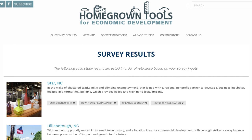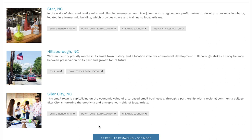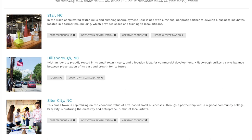Once you submit that, you get a ranking of cases that are most relevant to your town's issues or aspirations. And then more results as you want to see them.